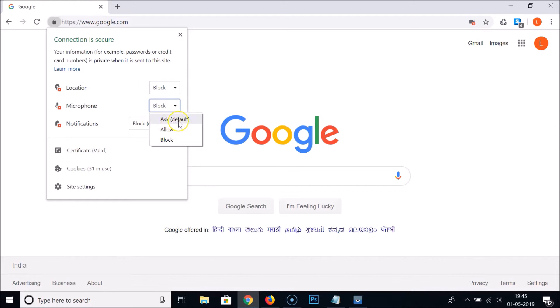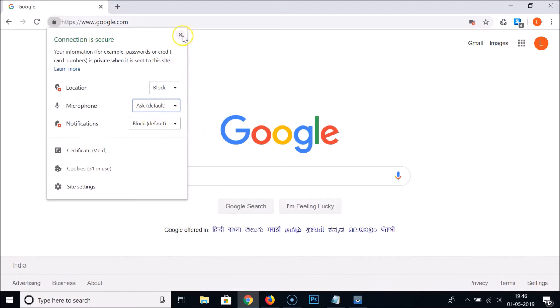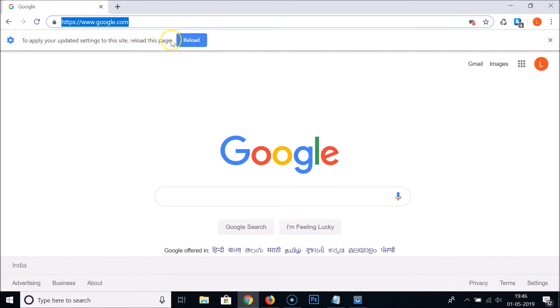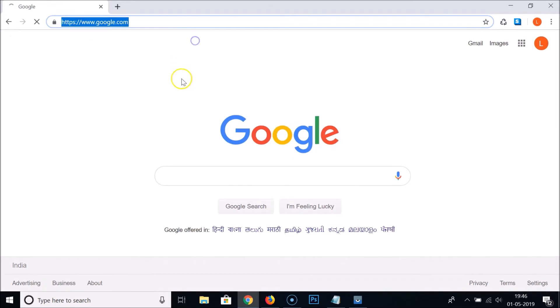You can select any options like ask default or allow in order to fix this error. So I'm clicking on ask default, and after that you need to click on this close button. Here we have the message to apply your updated settings to this site, reload this page. So just click on this reload button.